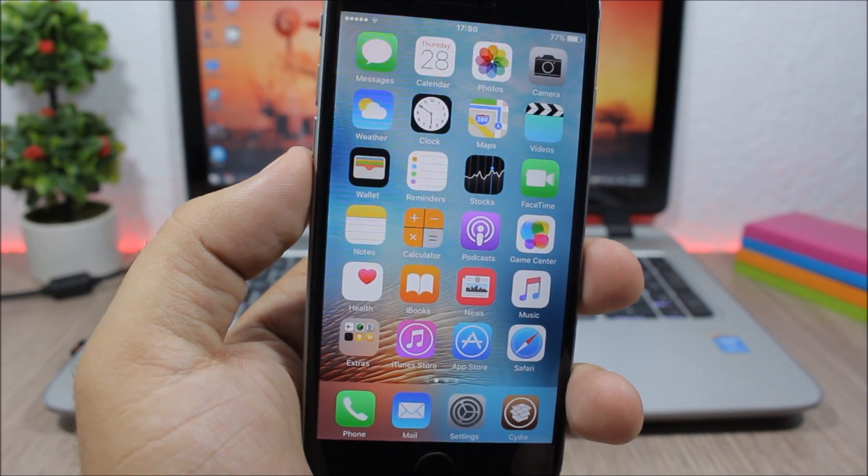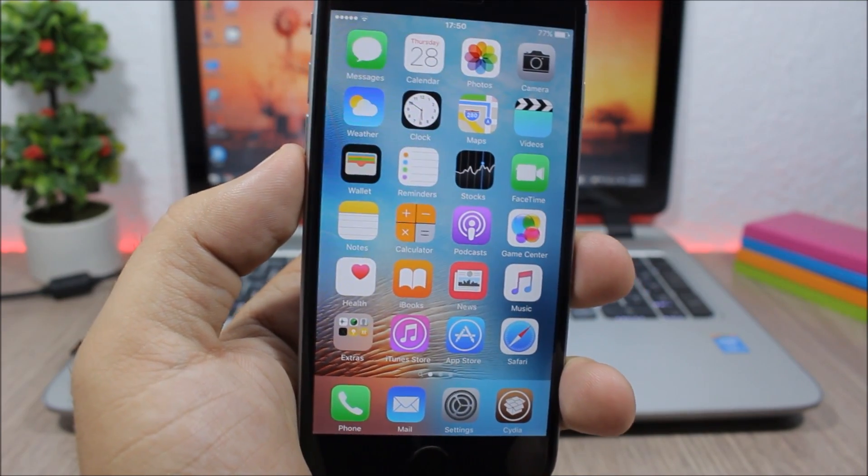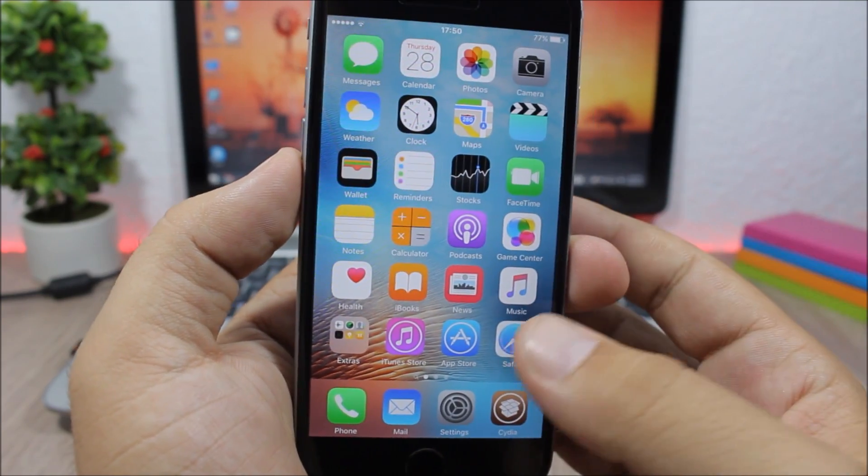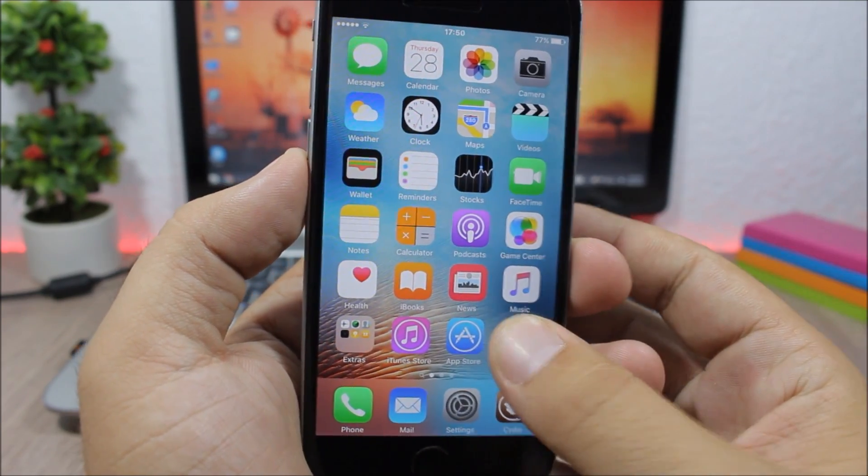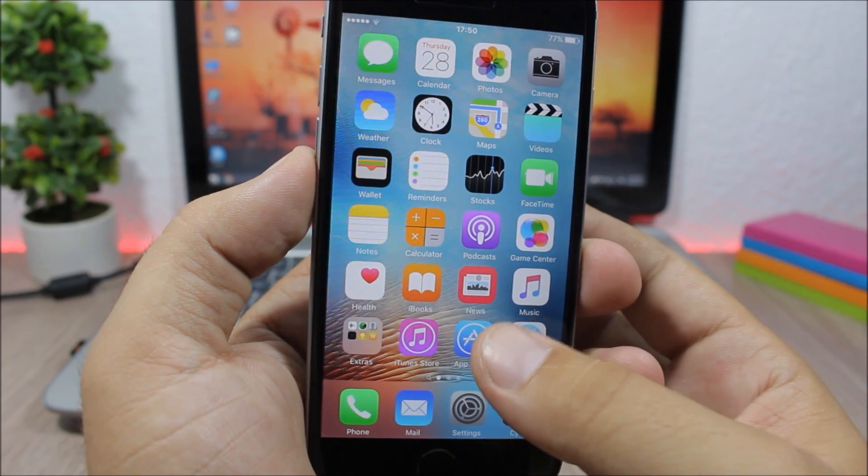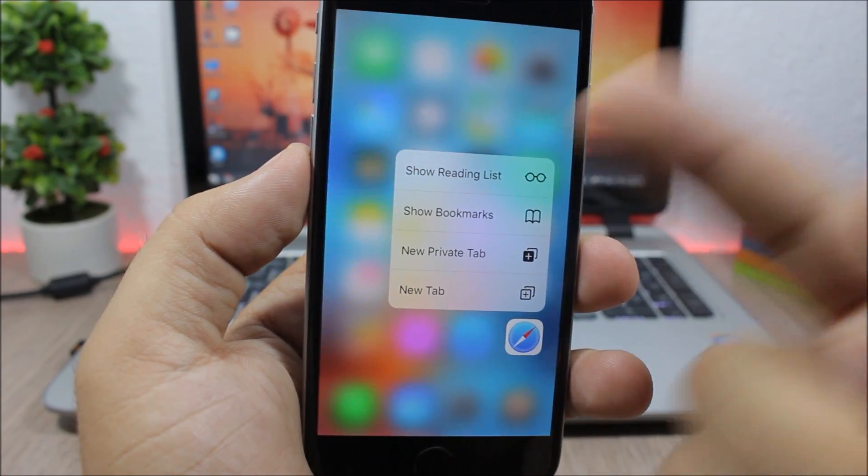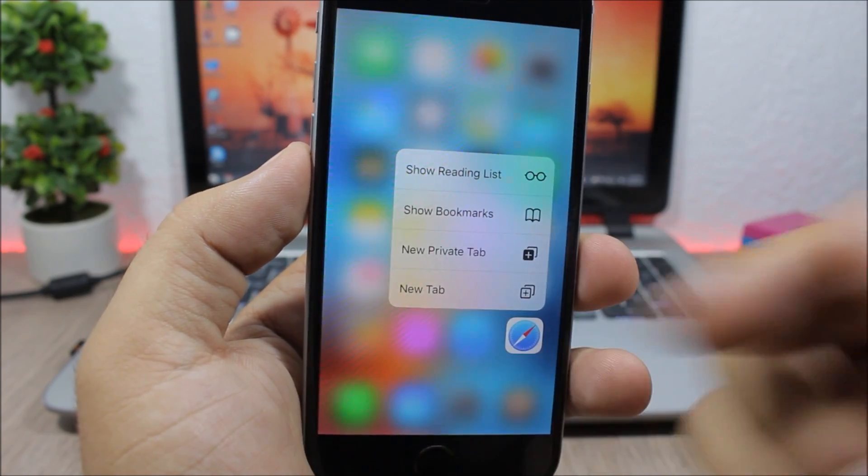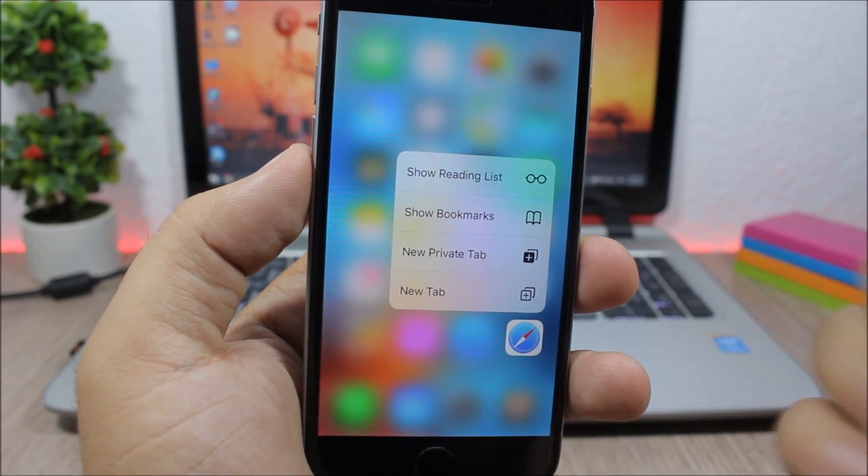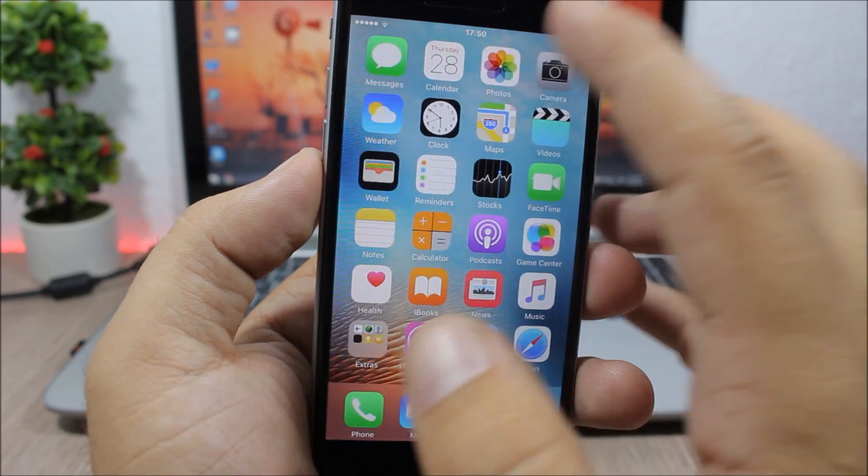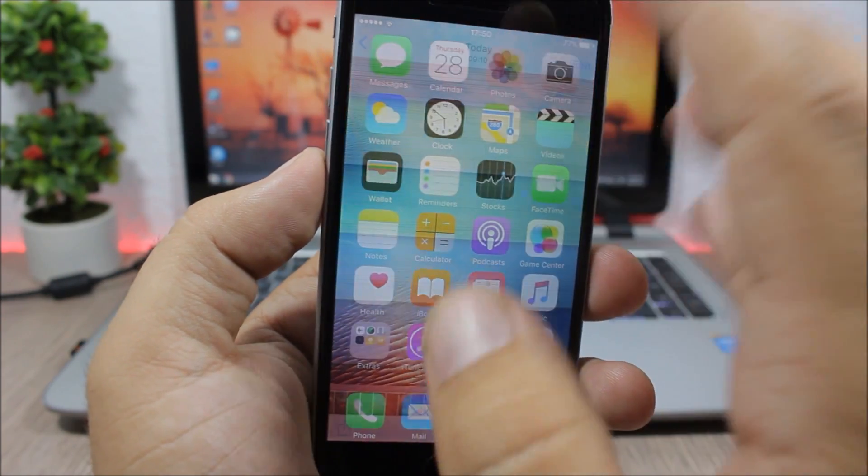been updated and works with the newest jailbreak. This tweak adds 3D Touch features to older devices, so you tap on an icon and you'll see the quick action menu. It's pretty awesome. It will also add the